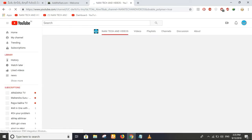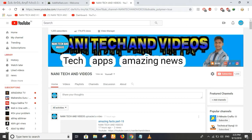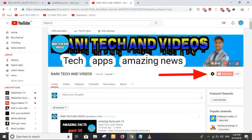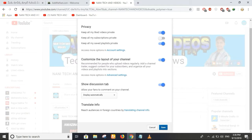Here we are going to open this custom channel. We have to open the settings option. If you click here, we have some options. We have to customize the layout of the channel and click on the same button. Here we have some options — we have to open this, then subscribe, like the video, and save.